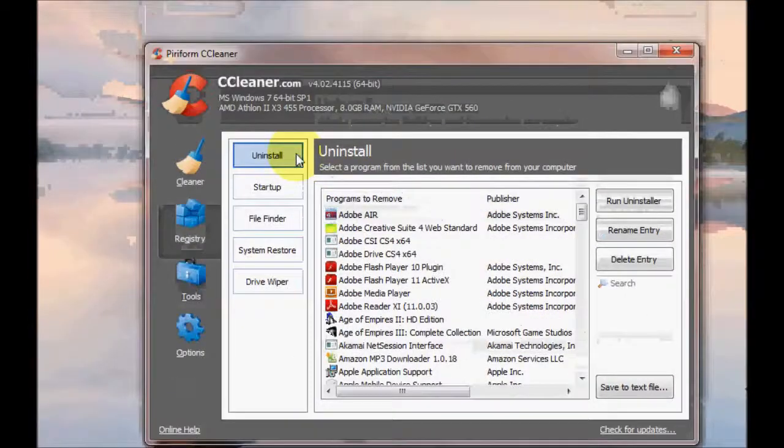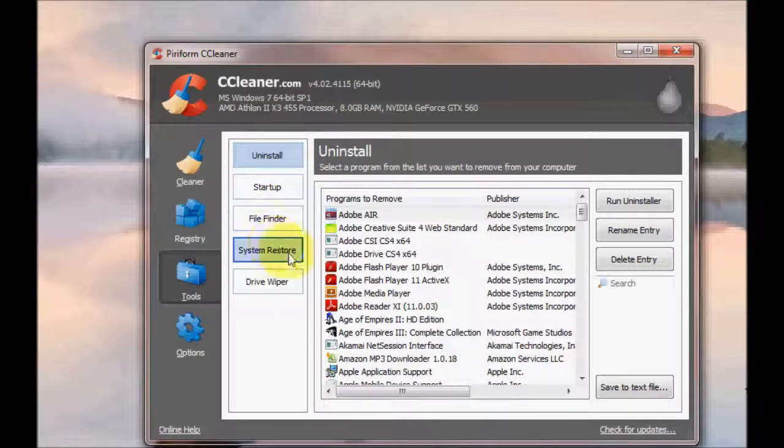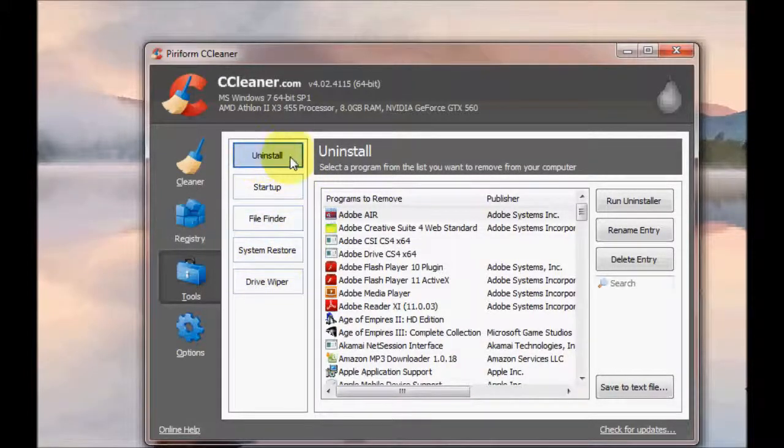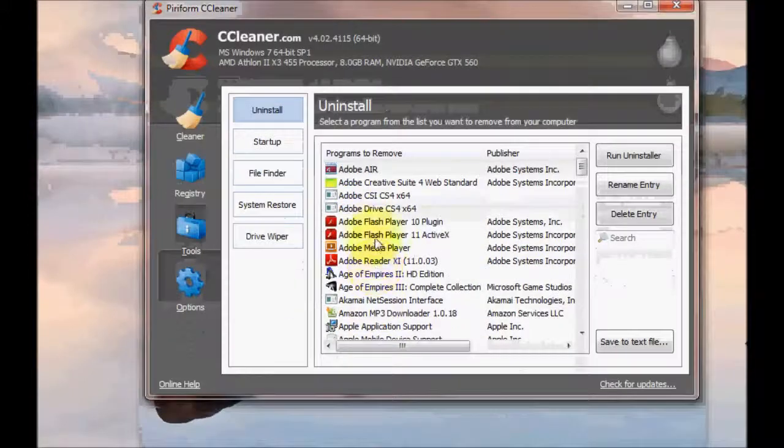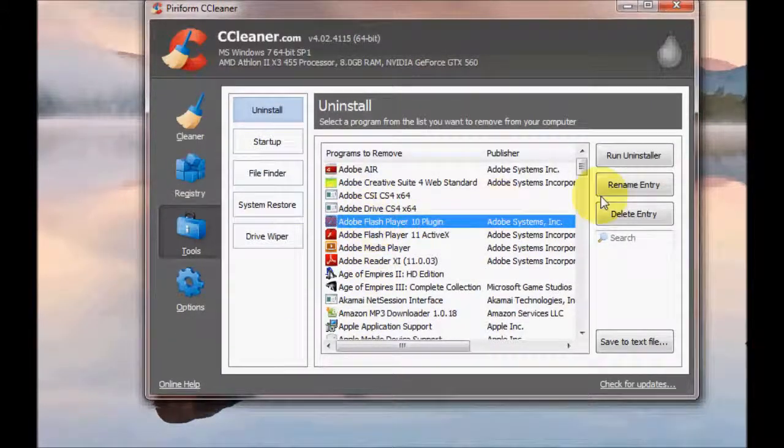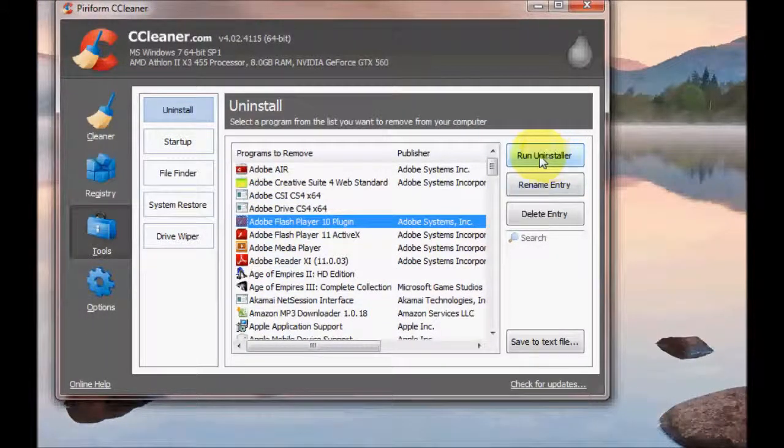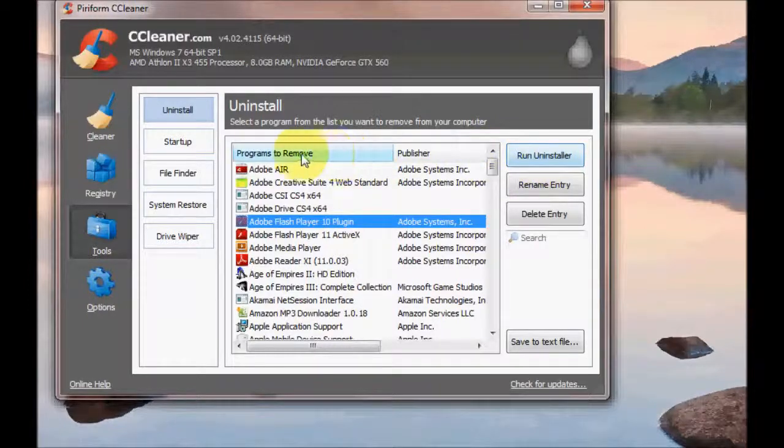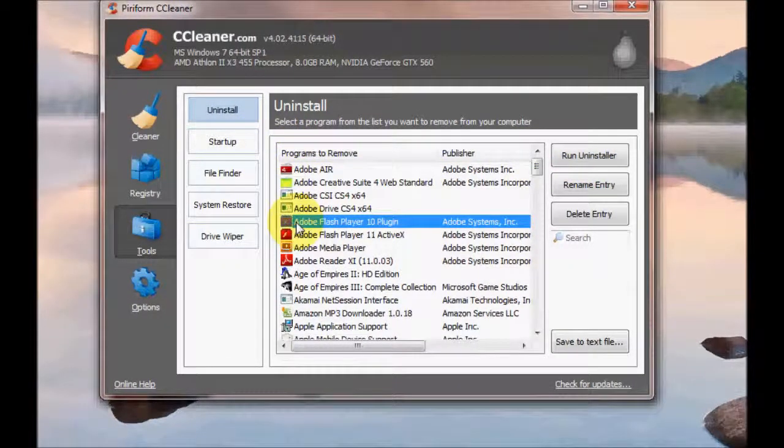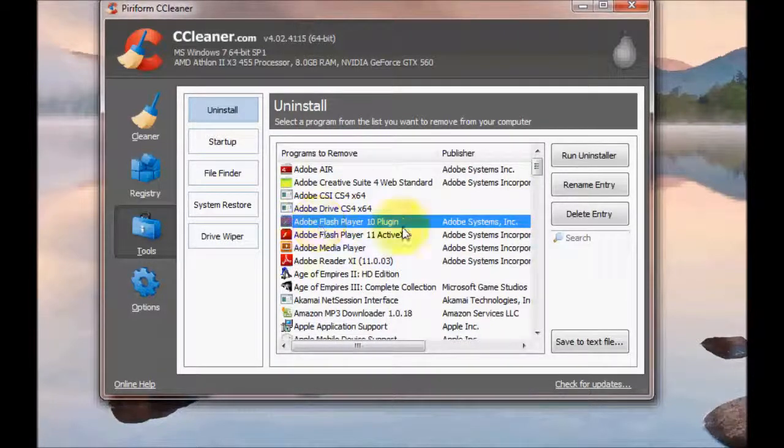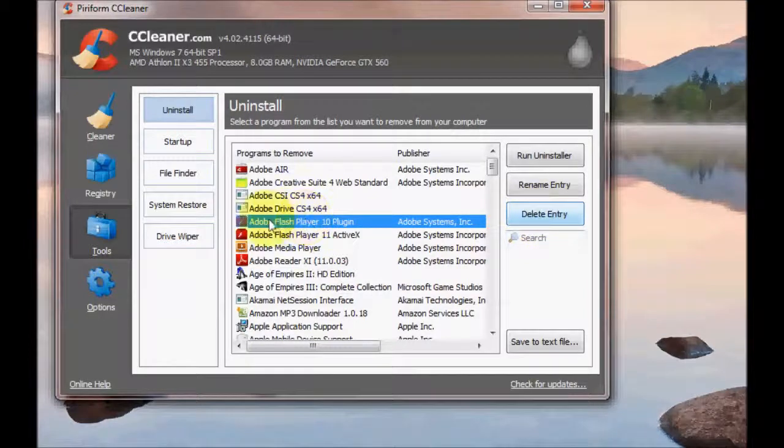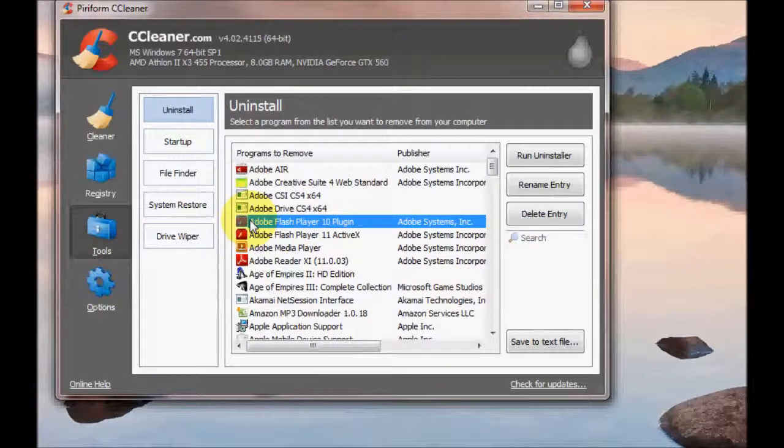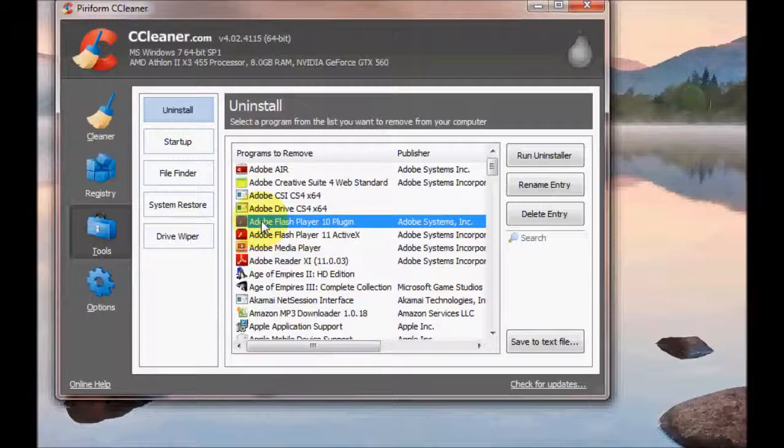So under Tools, we've got various options here. We've got Uninstall, Startup, File Finder, System Restore and Drive Wiper. Under Uninstall, you can actually remove programs from your machine just by clicking on it. Pressing Run Uninstaller and follow the on-screen instructions. Sometimes you may find that you have actually removed a program but it's still listed in here. So you can actually click on it and press Delete Entry to actually force it to remove. Because sometimes they just get stuck in here and don't get removed properly.